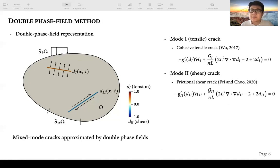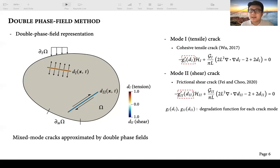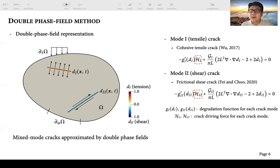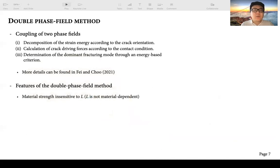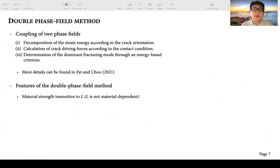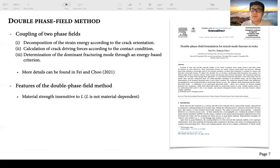There are some important terms in these formulations. The term g(d) indicates the degradation function, which is a special function in the phase field method. H represents the crack driving forces for each crack mode, and G indicates the fracture energy for each crack mode. To rigorously combine these two length-scale insensitive phase field models to simulate mixed-mode crack, we adopted three approaches: first, decomposing the strain energy according to crack orientation; second, calculating the crack driving force for each crack mode based on contact conditions at a given material point; and third, determining the dominant fracture mode through an energy-based criterion. Details can be found in our recent paper published in CMAME.